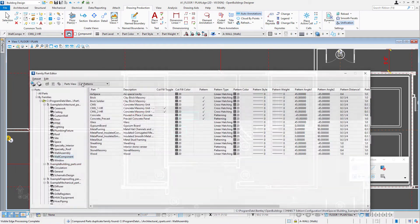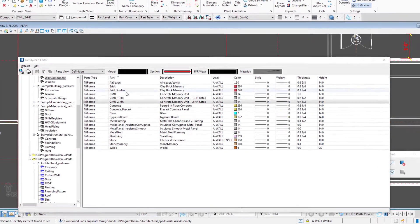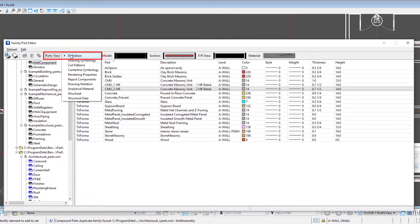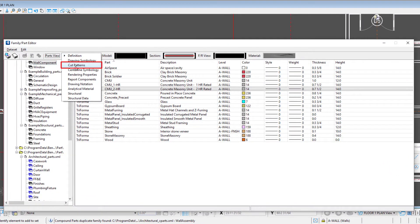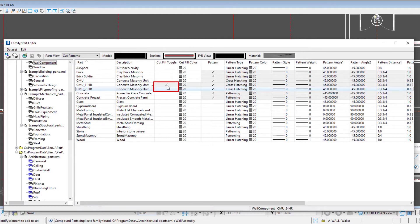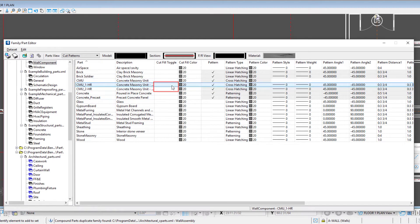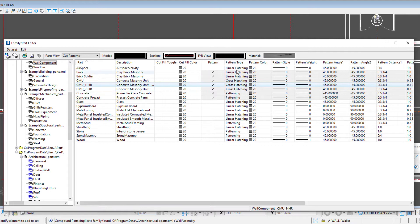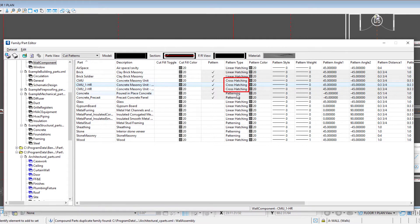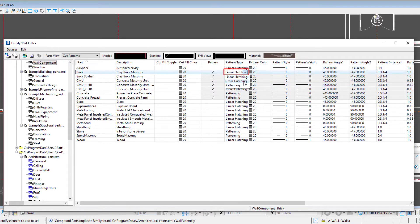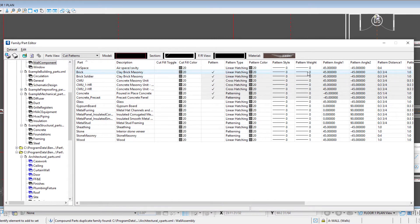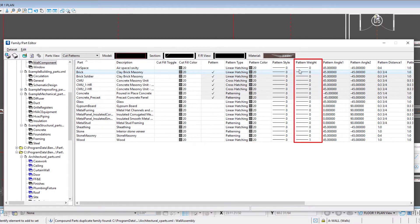Let's go back to that family part editor and take a look at our cut patterns now. So that's fill. I'm going to toggle that off and then we'll go to patterns. So patterns are some type of line pattern. So it could be linear hatching, just like a single hatch, or cross hatching, a double hatch, or even a pattern. And just note, so you select from a pulldown from one of those three types. You set its color, style, and weight.